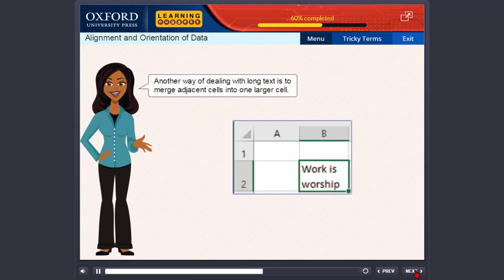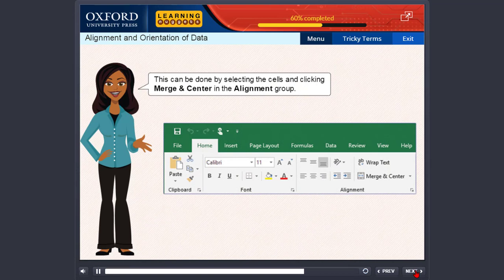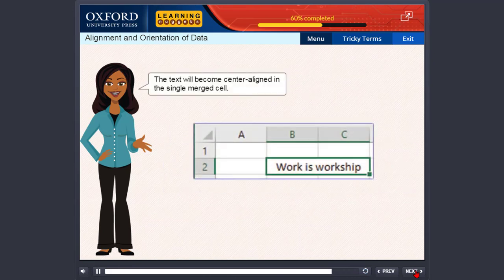Another way of dealing with long text is to merge adjacent cells into one larger cell. This can be done by selecting the cells and clicking merge and center in the alignment group. The text will become center aligned in the single merged cell.